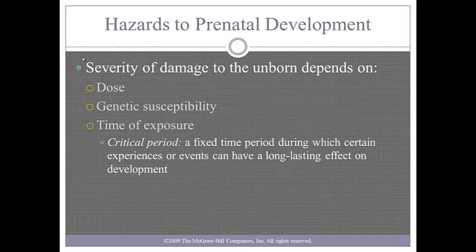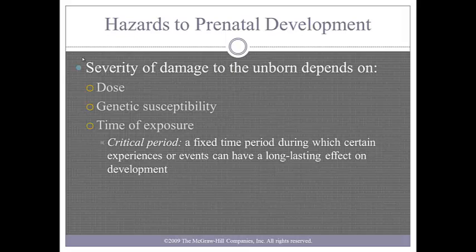The harm done by a teratogen is not straightforward. It depends on the dose, genetic susceptibility, and time of exposure. In the case of some teratogens, larger doses over a longer period of time have more negative effects. Genetic susceptibility is linked to the genetic makeup of the pregnant woman and the fetus. For example, how the mother metabolizes a drug can influence the effect on the fetus. Some persons are better able to withstand harmful environments than others because of their genetic susceptibility.